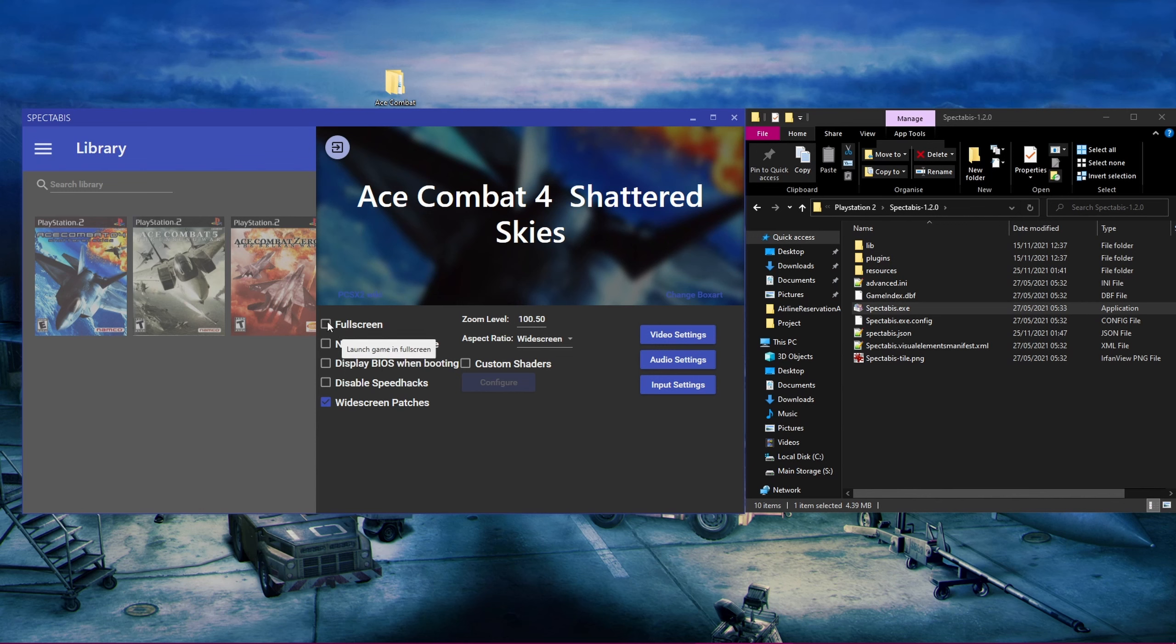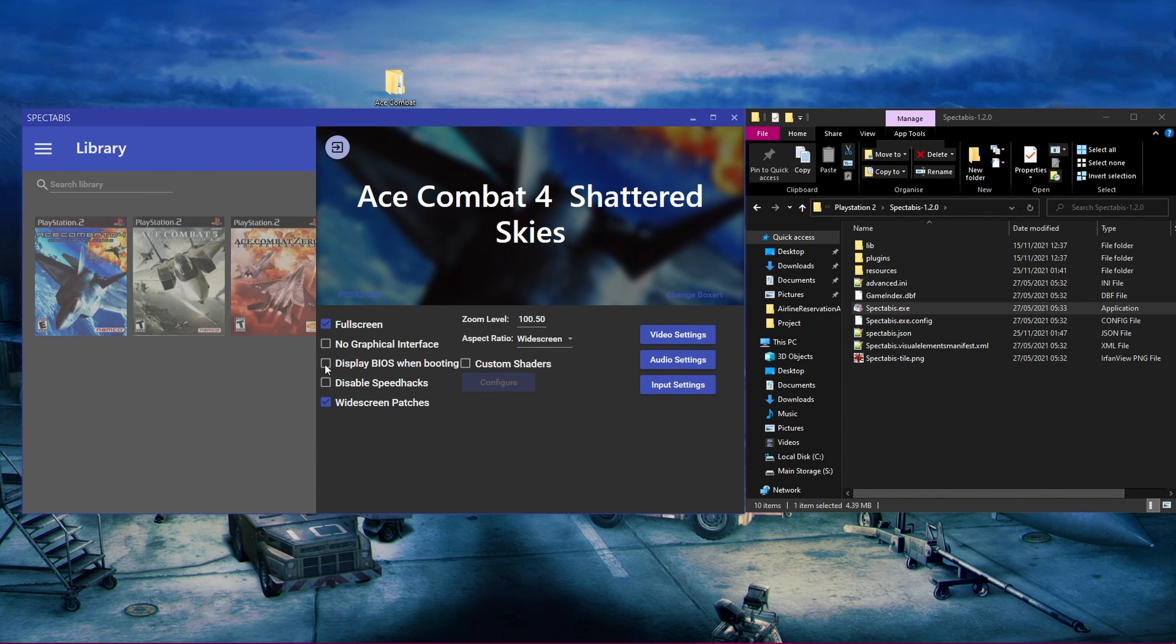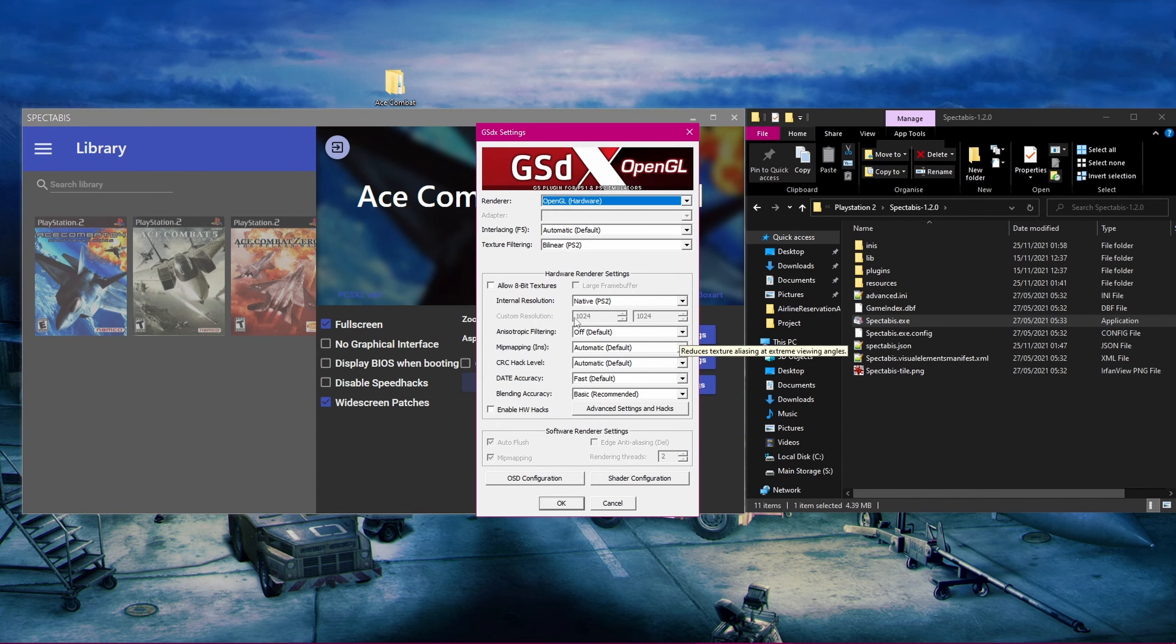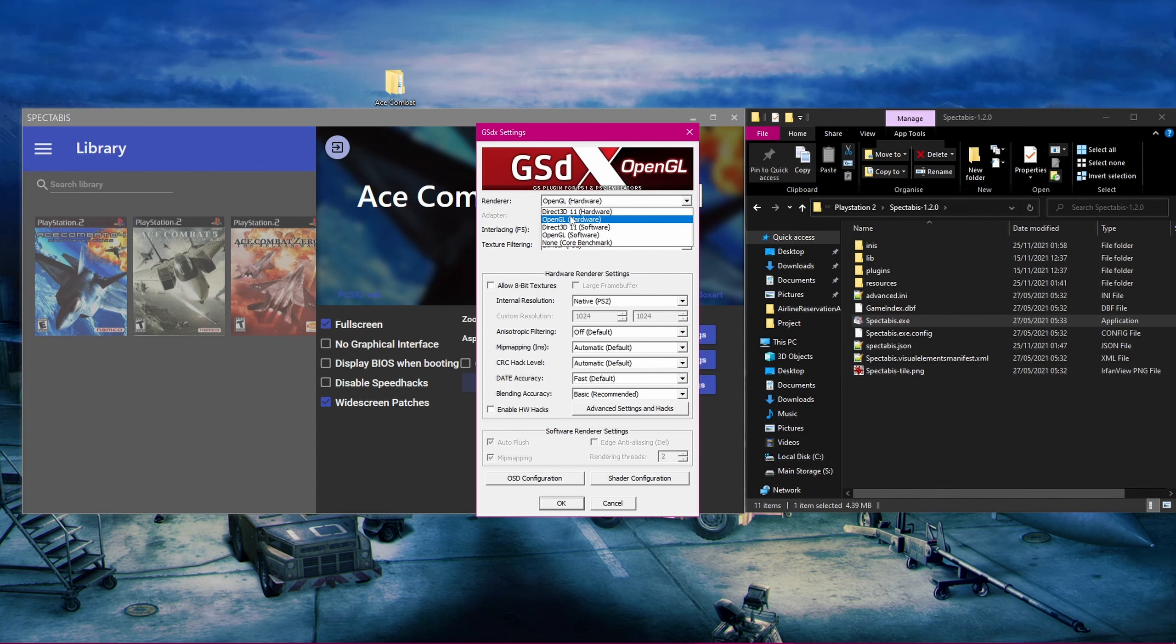Now, you can right-click on the game and click on Game Configuration. We can now first set up these settings before we actually get into the proper graphical settings. Fullscreen just makes sure that the game launches in fullscreen every time. No graphical interface just makes sure that the PCSX2 UI doesn't display when you launch the game. Display BIOS when booting just shows the BIOS Startup screen of the PlayStation 2 before the game actually launches. The rest of the settings can be kept as is. Now we can move on to changing the settings in the emulator itself. Just click on the Video Settings button, and it will take you straight to the Video Plugin Settings menu.